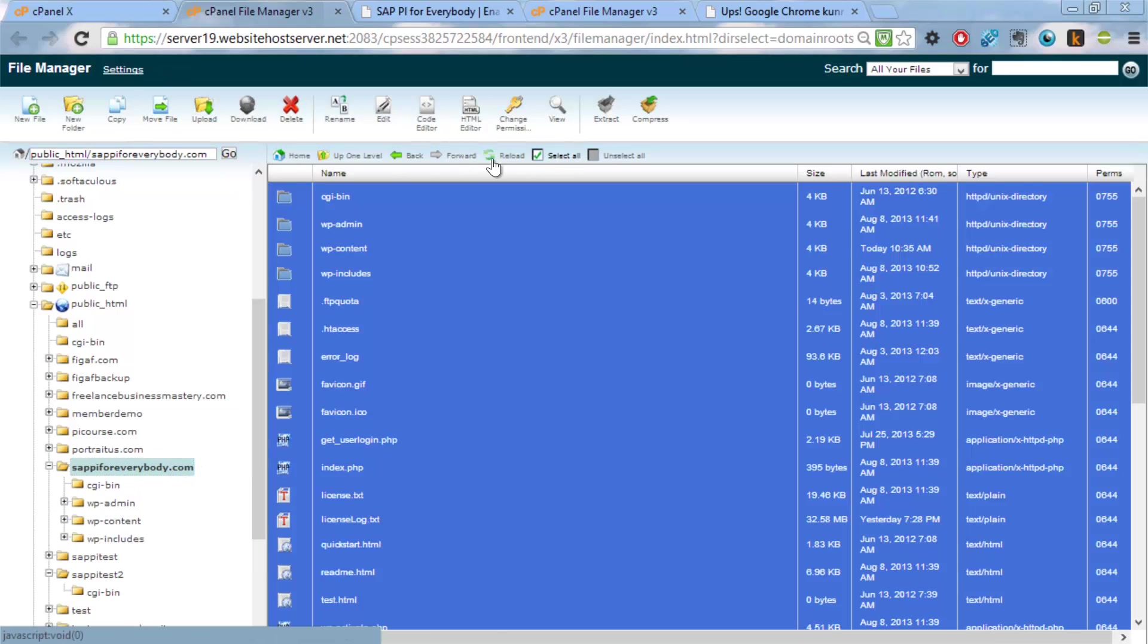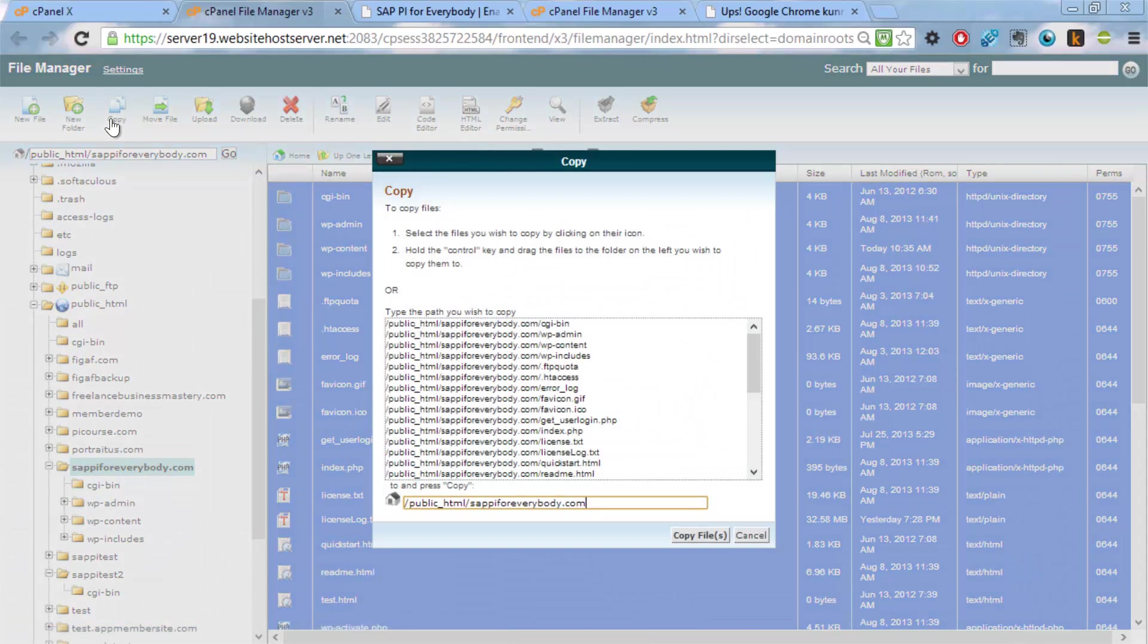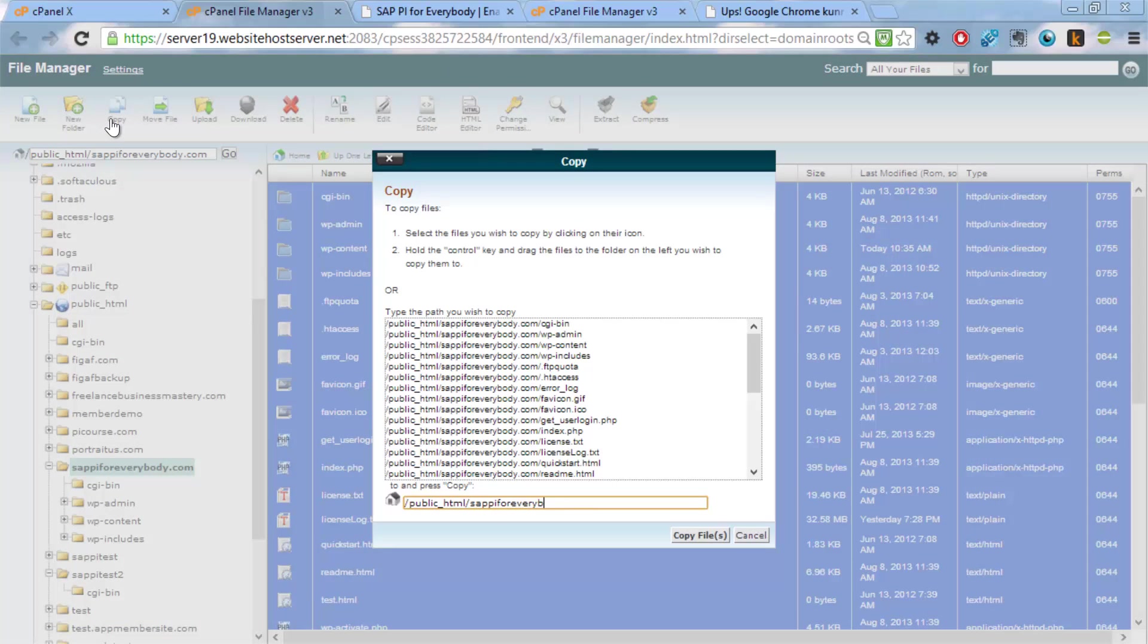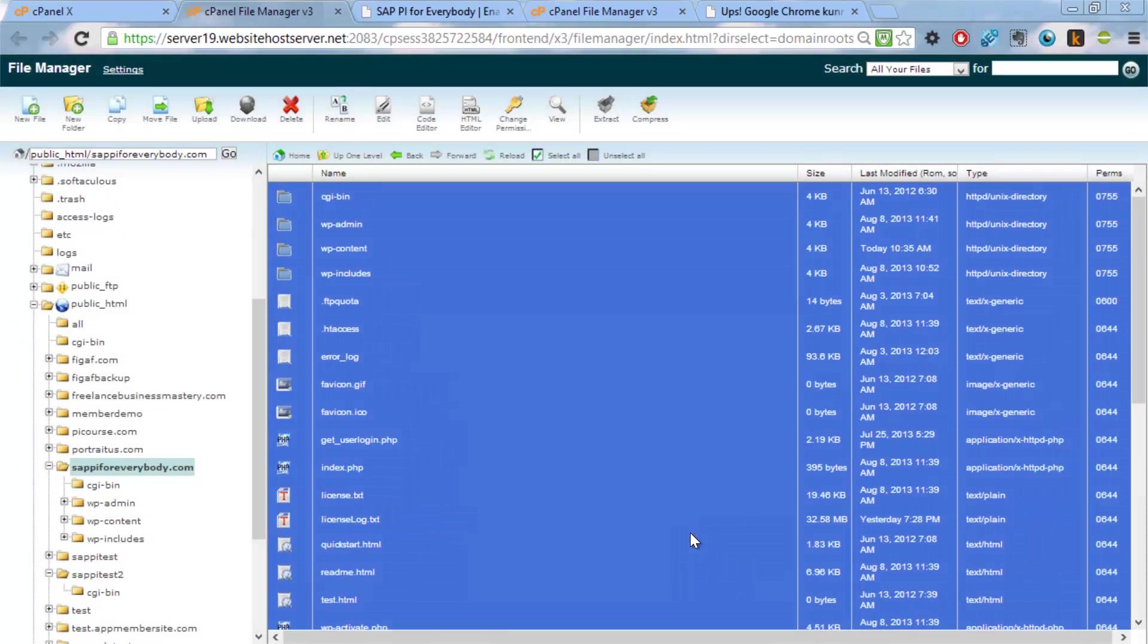And that's good. So select all again. Copy. Test 2. Copy files. So now we have copied the files.